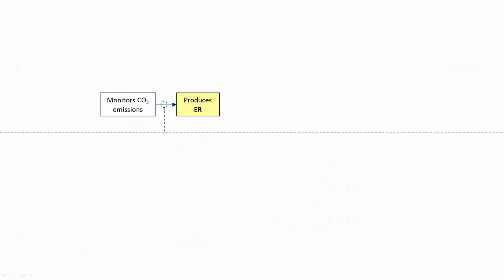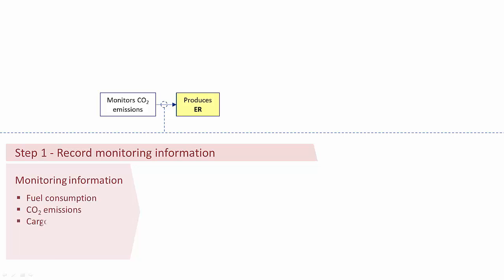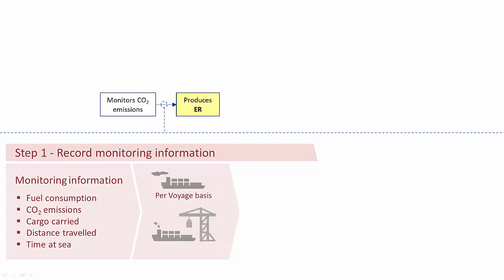Let's focus on the creation of the emission report. Remember that the first step is to record monitoring information for the reporting period. We need fuel consumption, CO2 emissions, cargo carried, distance traveled, and time at sea.